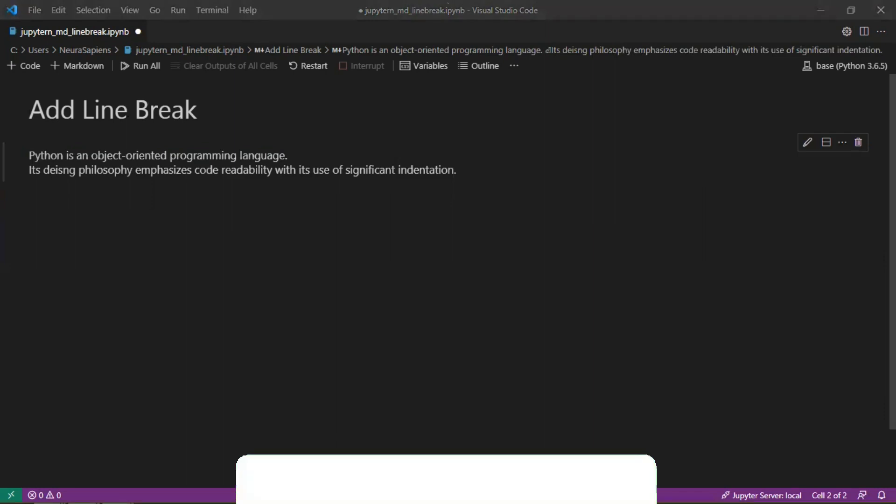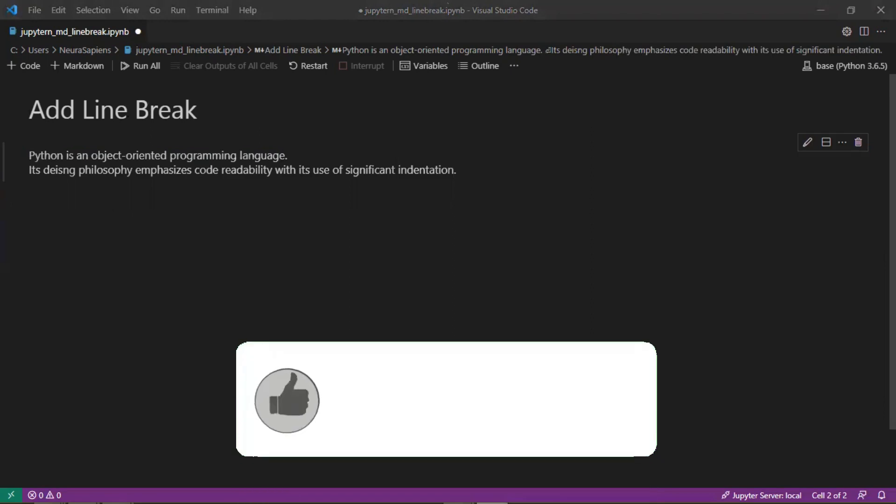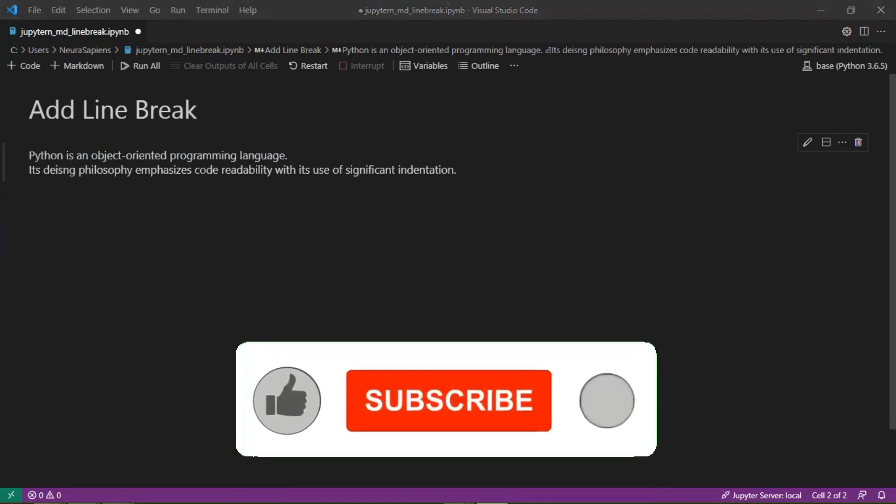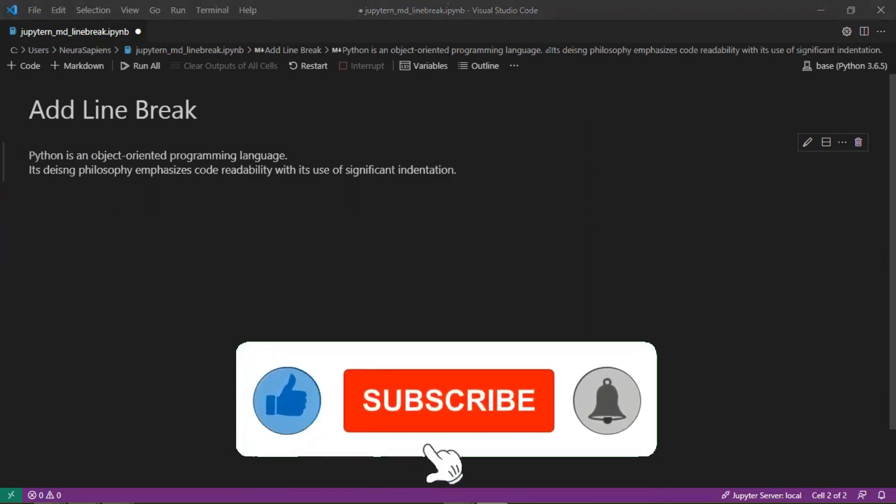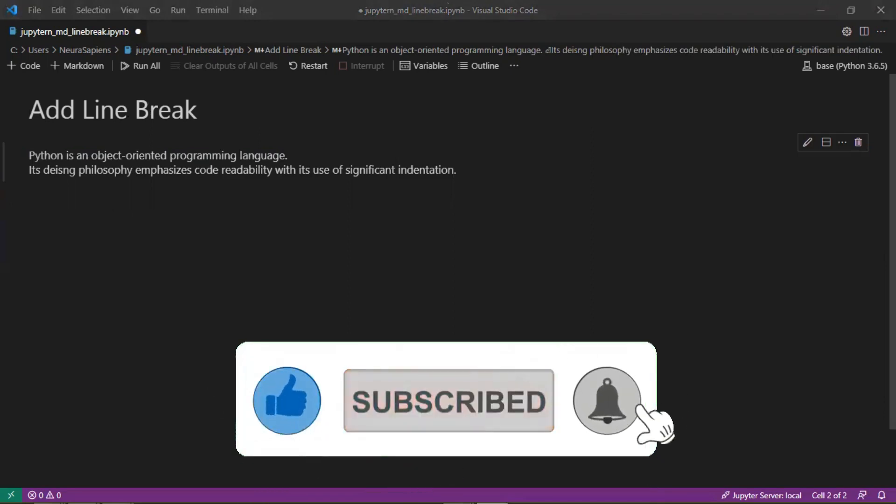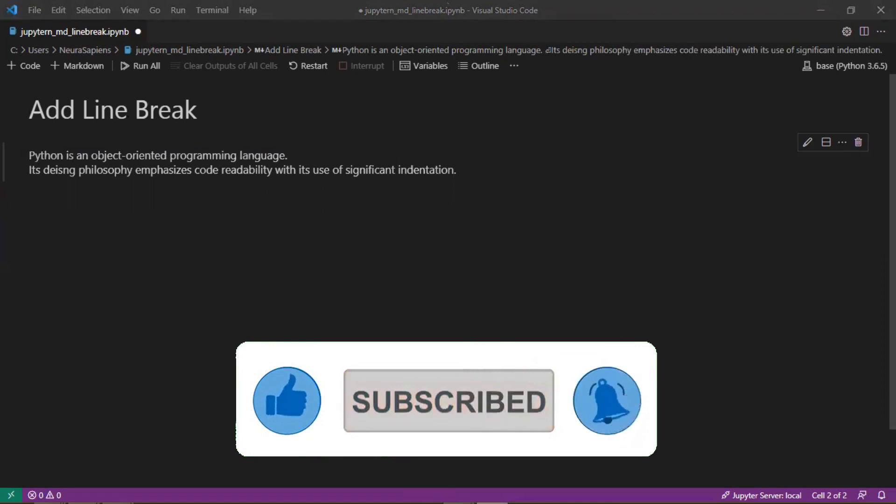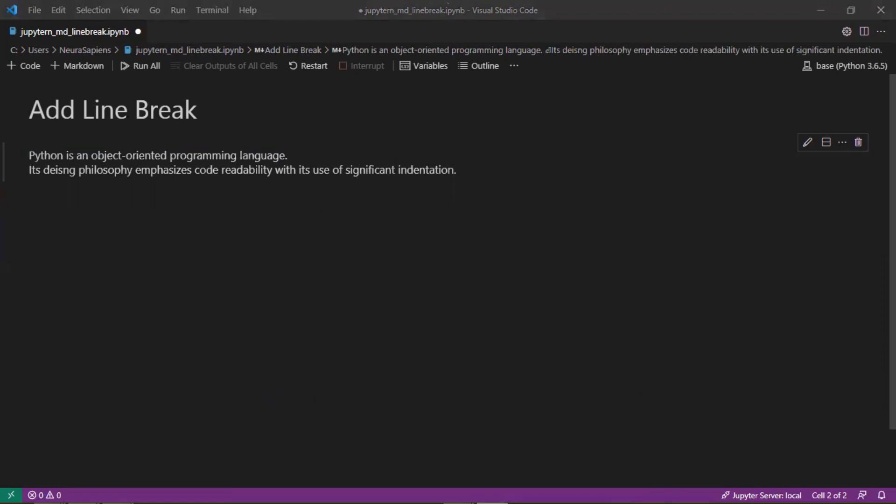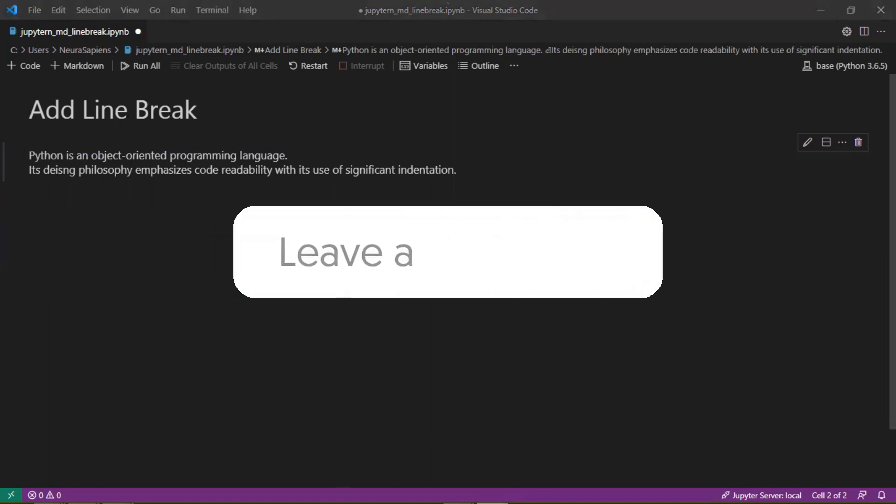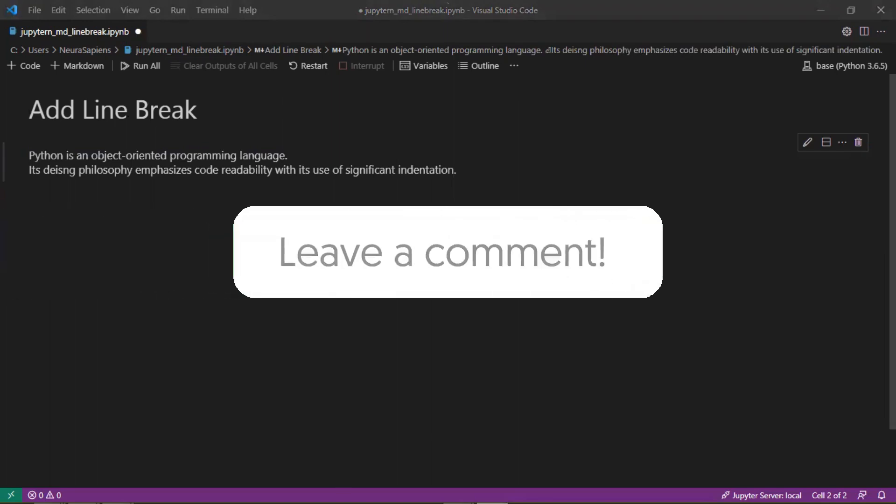If you found this tutorial helpful, please give it a thumbs up, subscribe, and click the notification bell for weekly videos. Please share the video with anyone who you think would benefit from the content, and comment below what topics you would like to learn.